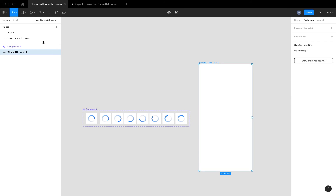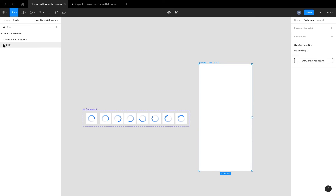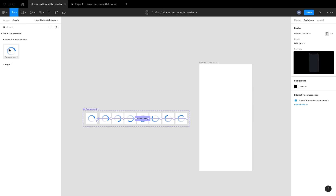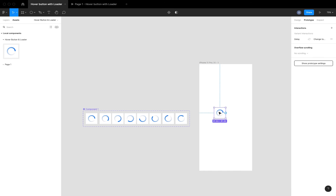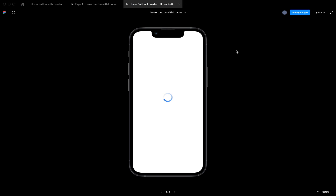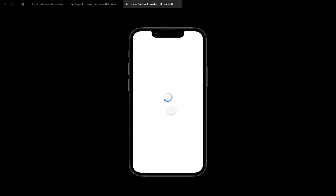After completely setting up all the interactions between the variants and your components, the next thing I'll do is bring in the instance of our components into our board so that we can preview our prototype. This is the result of what we just did. I hope you guys understood the process. What's next will be to create a hover button and fit a loader in the button.